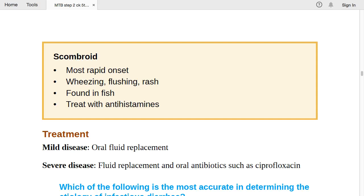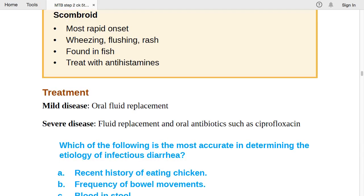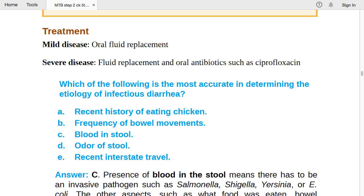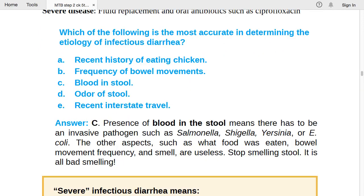To determine etiology of infectious diarrhea, look for blood and stool. Blood in stool means an invasive pathogen invaded the GI epithelium — Salmonella, Shigella, Yersinia, and E. coli are all invasive pathogens responsible for bloody stool. Features like food type, bowel frequency, and smell are non-specific. Severe infectious diarrhea is indicated by hypotension, tachycardia, fever, abdominal pain, bloody diarrhea, and metabolic acidosis.